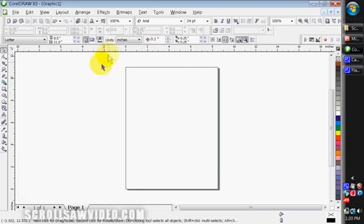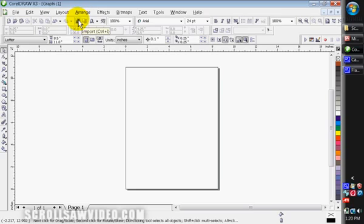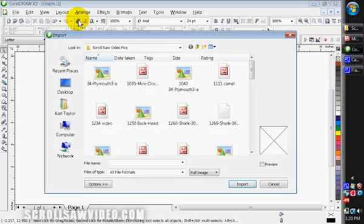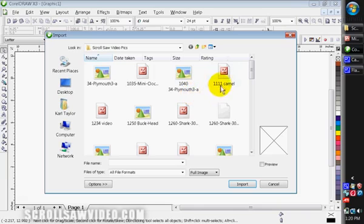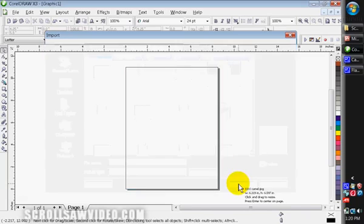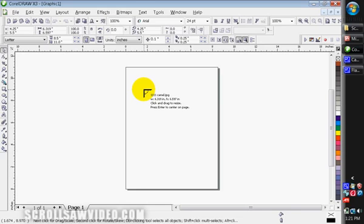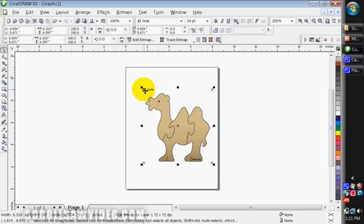Okay, I have my CorelDraw program opened up. I want to come up here just under the arrange button, I'm going to click on import. Left click import and I want to find the folder that I want to import the picture from. So I'll left click on this camel, come down here to the bottom, left click on import. You'll notice I'm going to paste the picture here. So I'm going to left click and it imports and pastes the picture in my program.